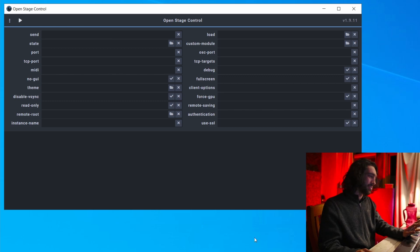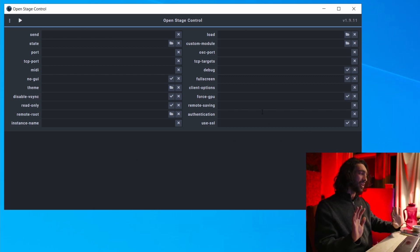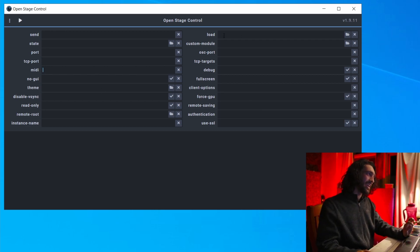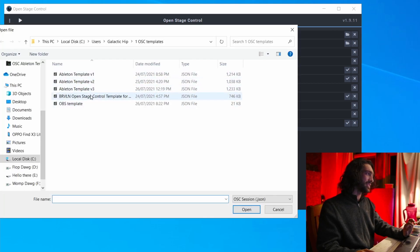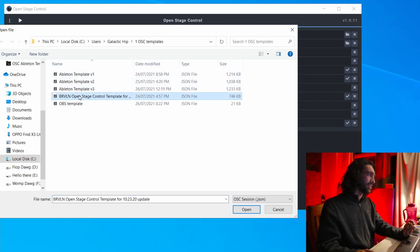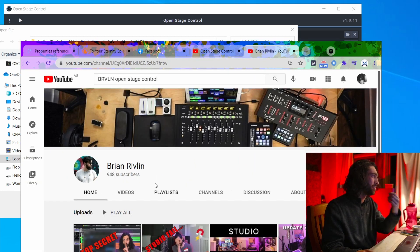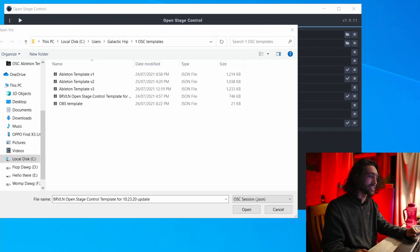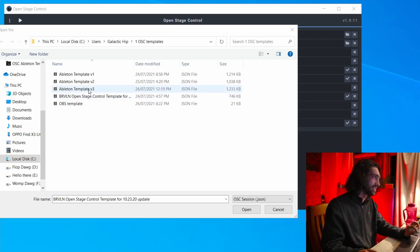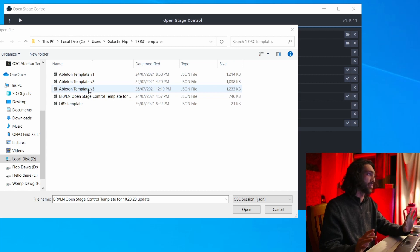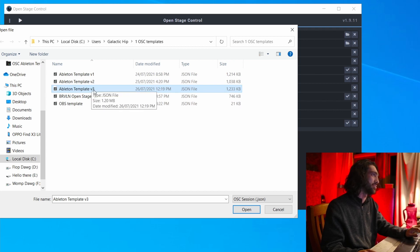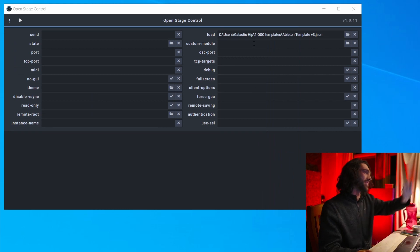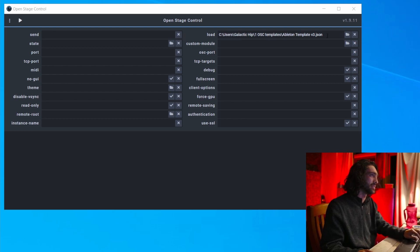Let's get to setting up OpenStageControl. Open it up — it has various options, but the main one you need to worry about is MIDI. I also use the Loads option so I can have templates load automatically. I used Brian Rivlin's template to help me understand how to utilize OpenStageControl — make sure to check him out. I highly recommend downloading other people's templates to learn more.